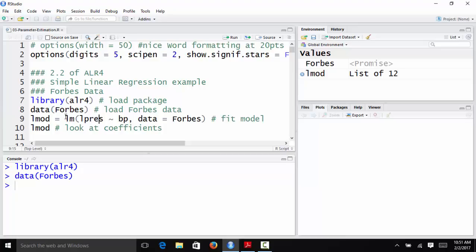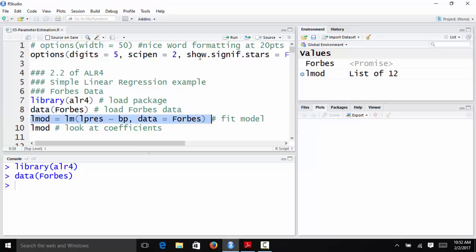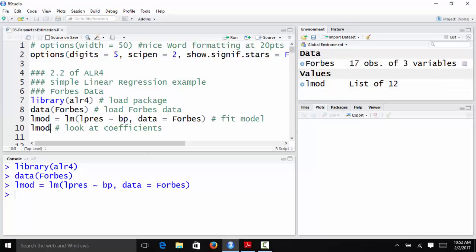Now that I have loaded that data set, I'm going to fit a linear model. LM stands for linear model. It's a function we use throughout this entire semester. And it works like the plotting techniques we saw for the base graphics system. We're going to take the Y variable on the left side, then we're going to have tilde and then the X variable on the right side. So LM Y tilde X, LPres tilde BP in this case. And because these variables are in a data frame, we have to specify data equals Forbes. So we regress LPres on BP. We're going to store it in an object called LMOD.